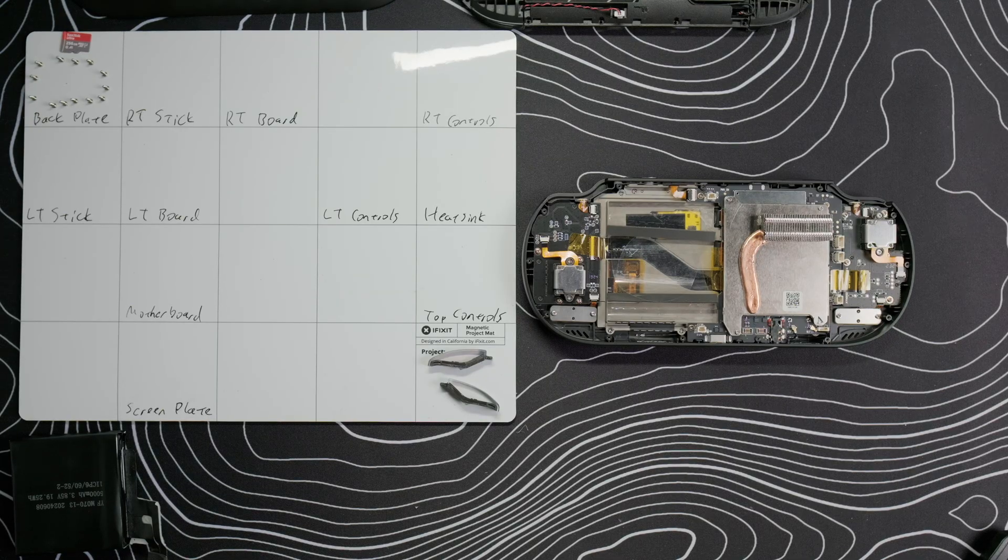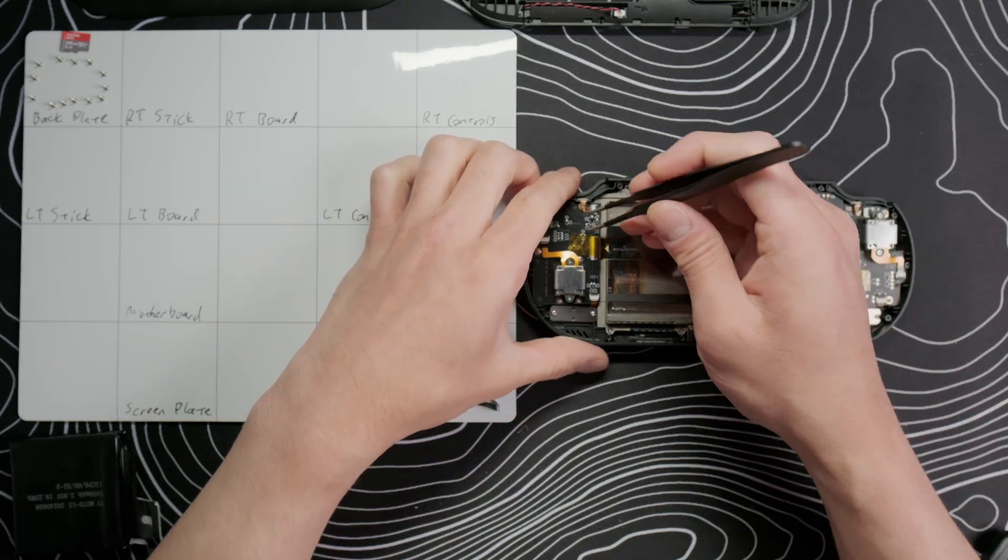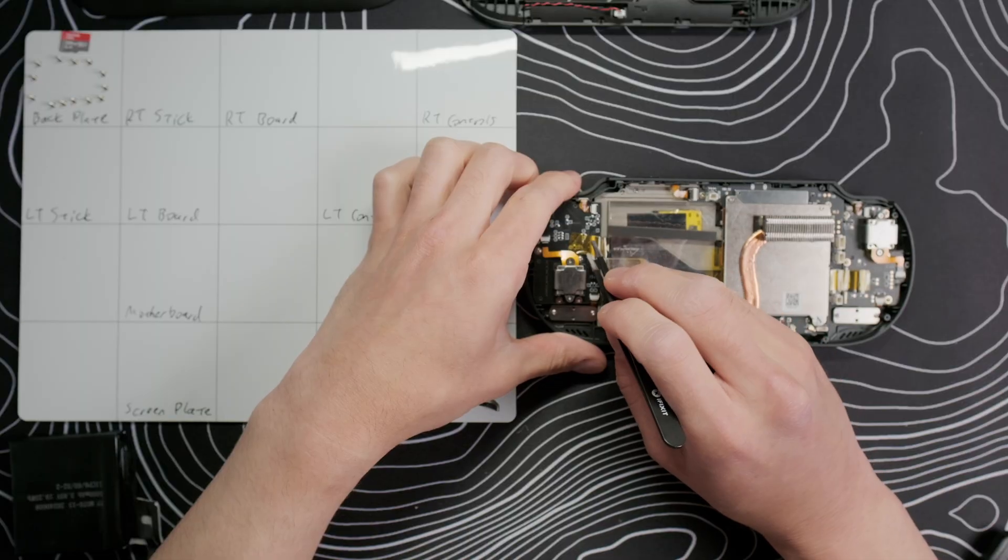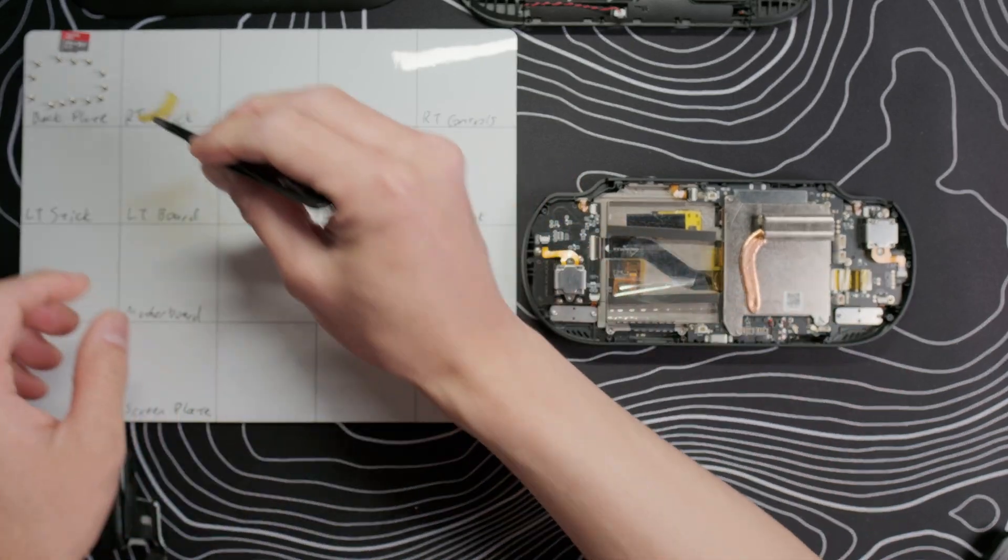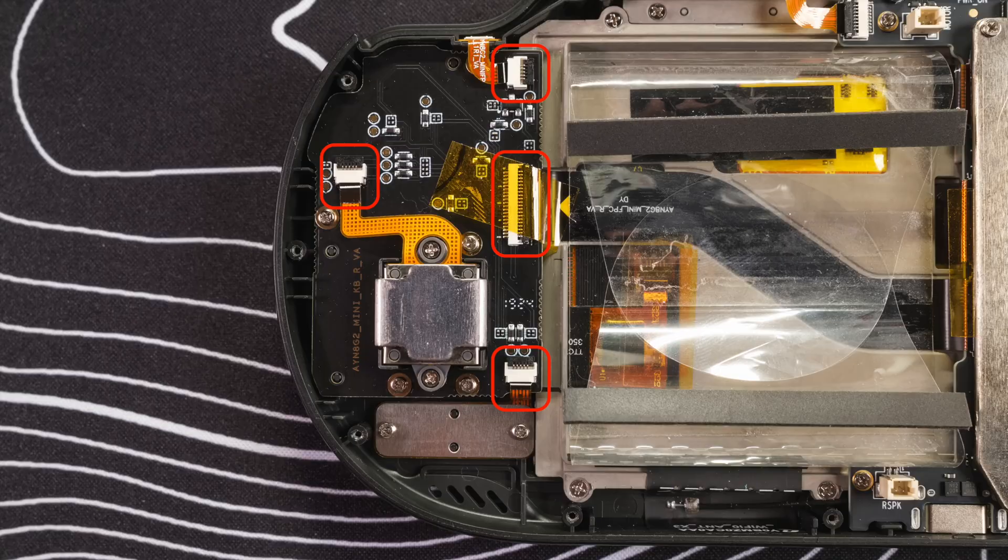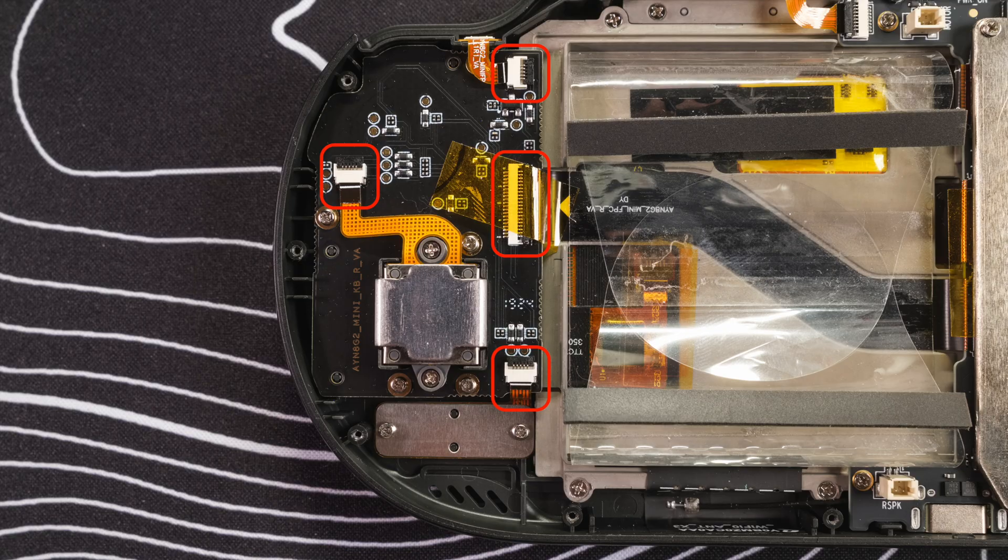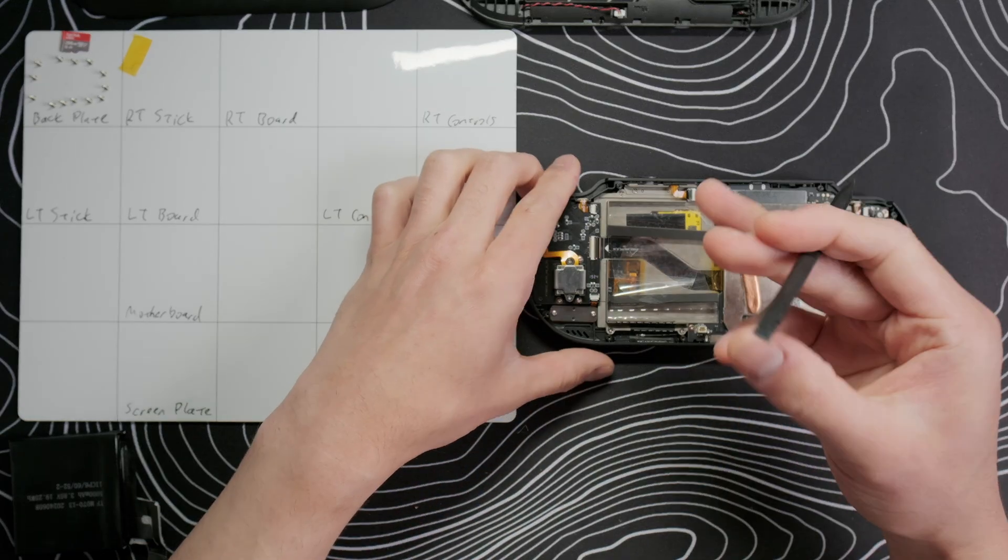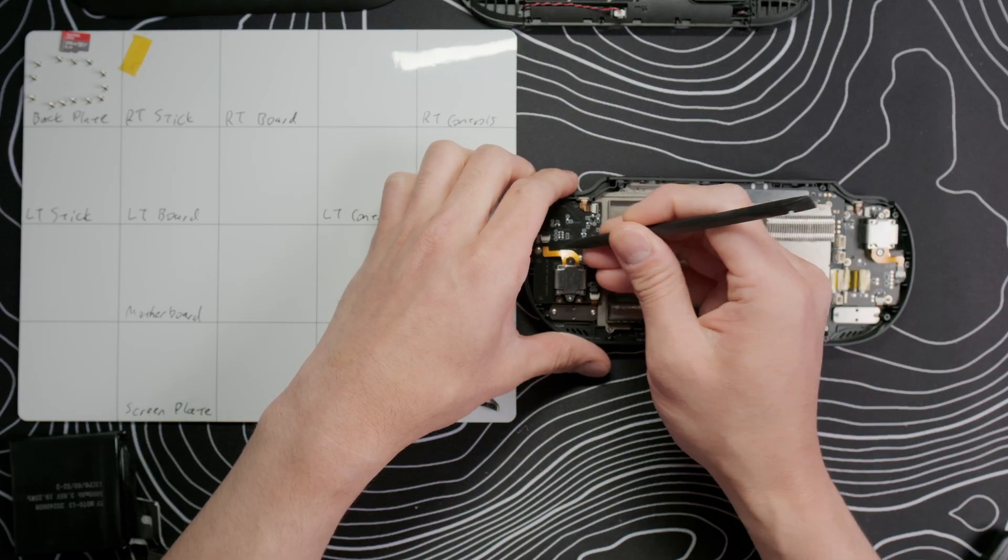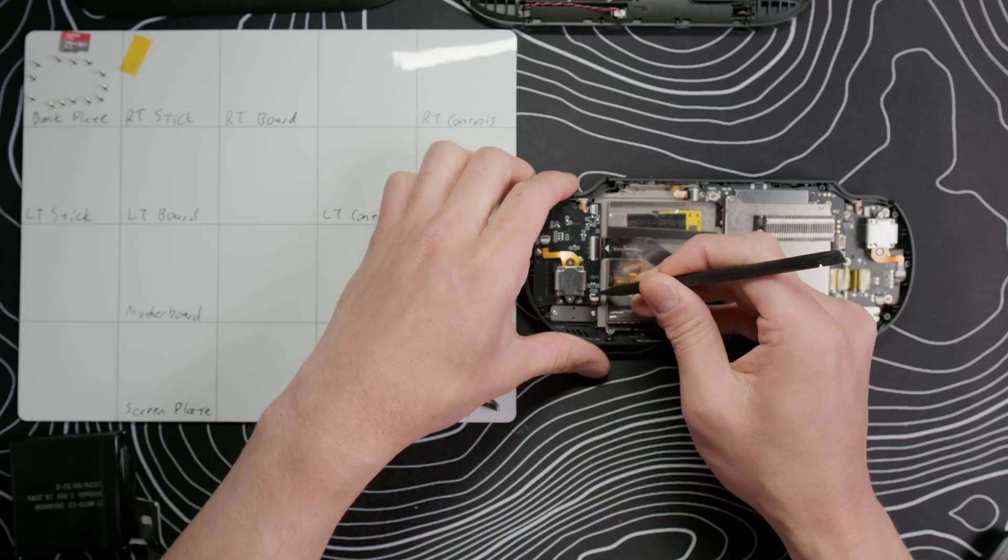Now let's remove the right controls. Remove the Kapton tape on the daughterboard ribbon cable and set it aside. Use your spudger to flip up the gates on the shoulder button, joystick, start and select button, and daughterboard ribbon cables, and pull them out of the slots. I would leave the daughterboard cable on the right alone. That will come off when we pull out the daughterboard.